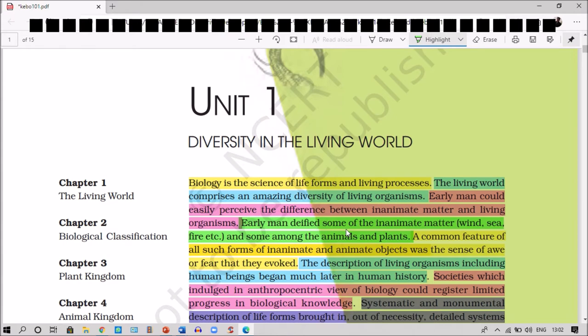When we talk about the living world, the living world comprises an amazing diversity of living organisms. Our world is composed of various types of flora and fauna, which makes it a diverse form and a very beautiful place.